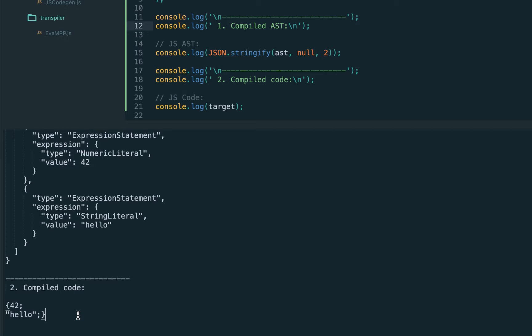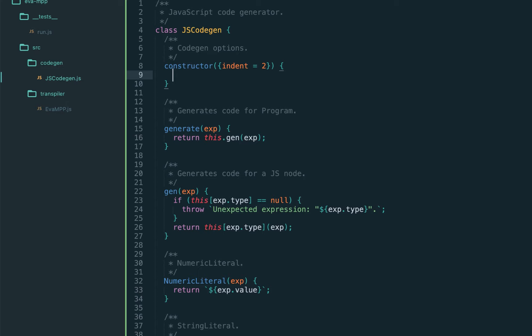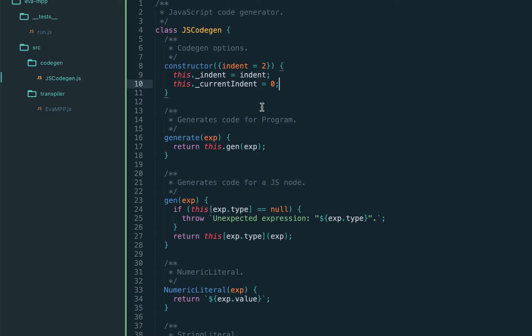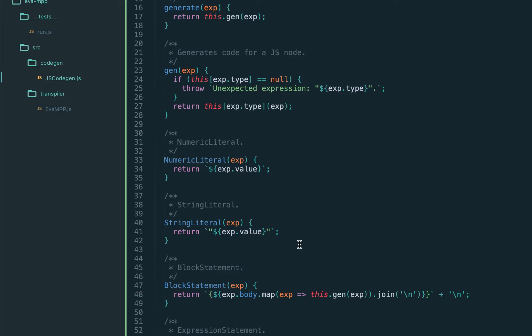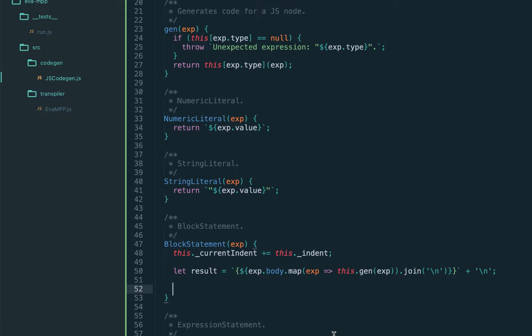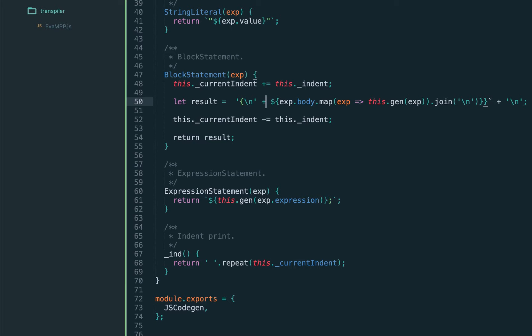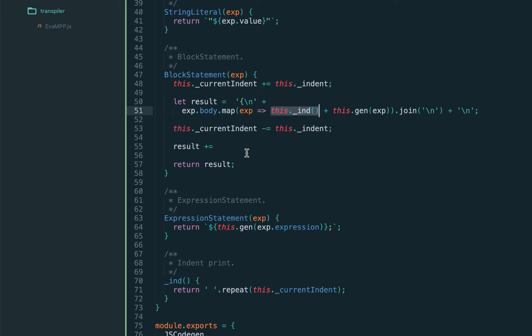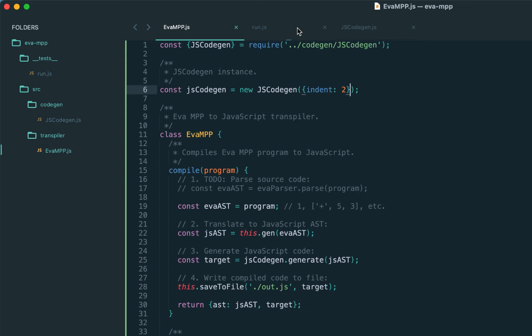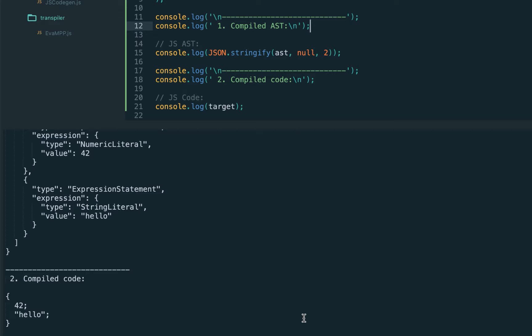There we go. We have the correct AST node - ExpressionStatement containing the expressions. Now let's also implement pretty printing with correct indentation and newlines. Let's add a constructor in our JS code gen that accepts indentation - two spaces. We store it as a property: the indent size and the current indent. Inside the block we increase the current indent by the number of spaces, and decrease it once we exit the block. We also add a helper function for indentation that repeats spaces at the current indent level. Once we exit and increase we dedent, reducing the indentation. Let's pass the indentation and execute.